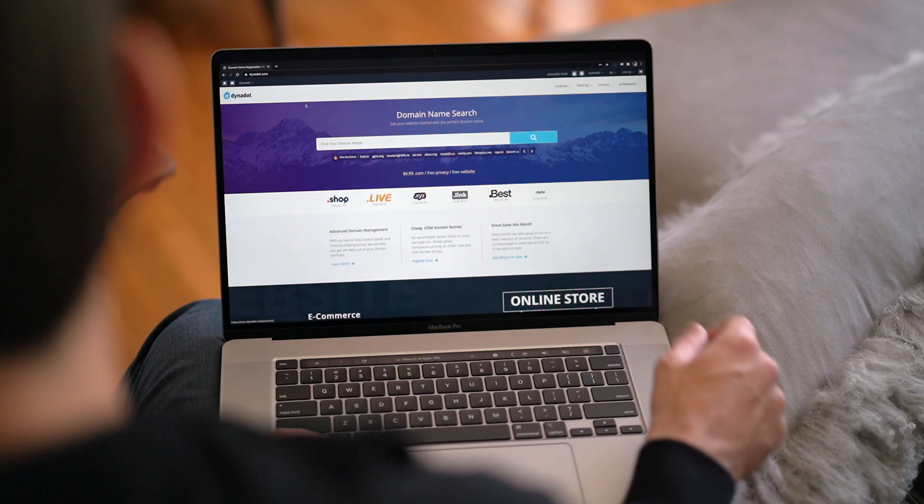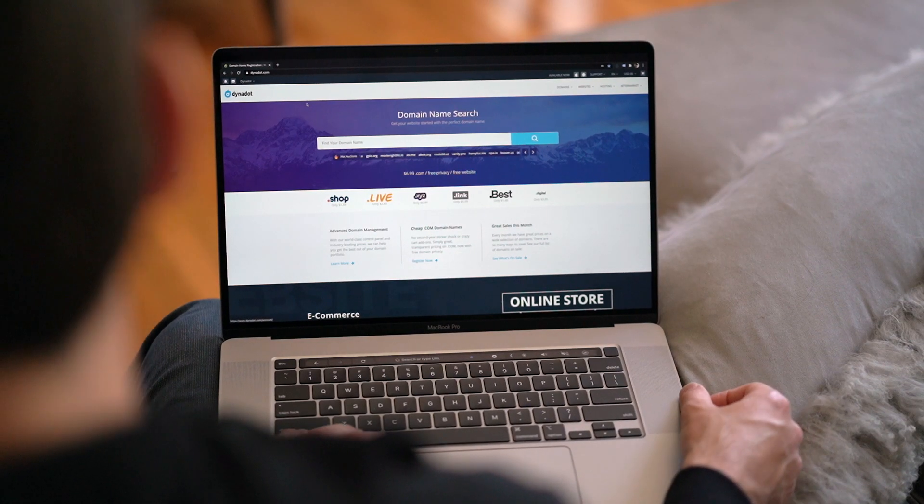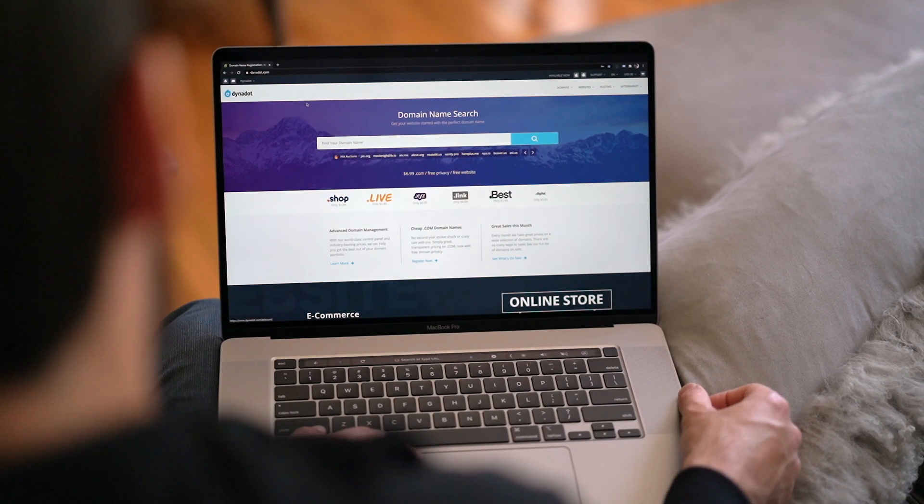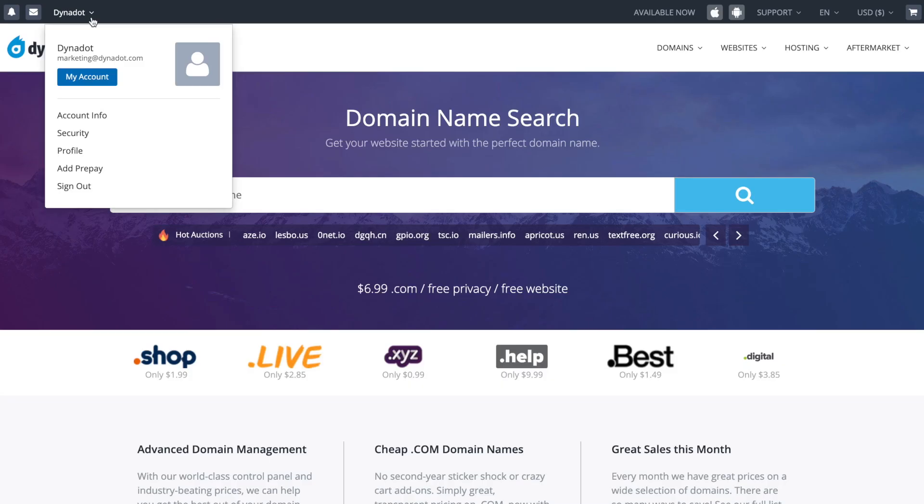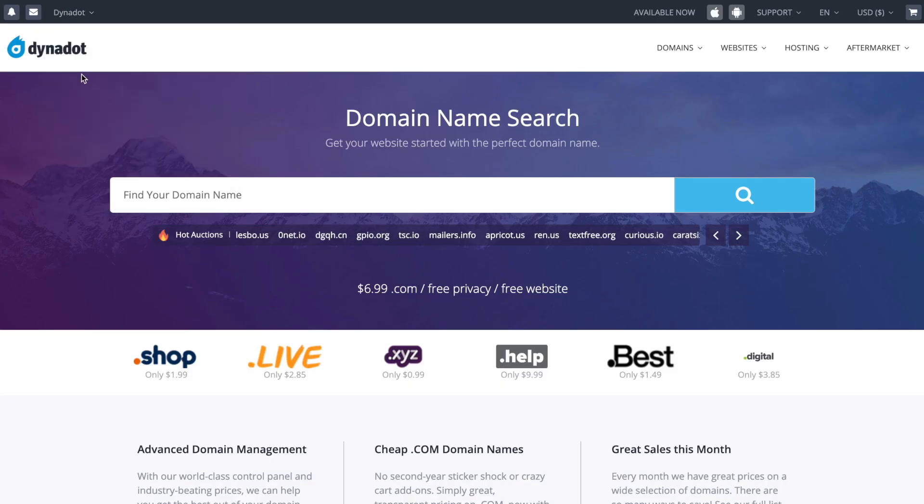First, make sure you're signed into your Dynadot account. In the top left corner, hover over your username and select My Account.